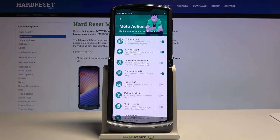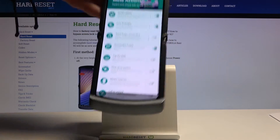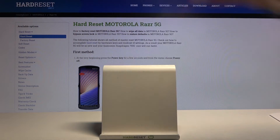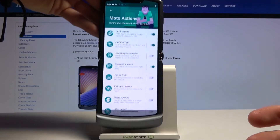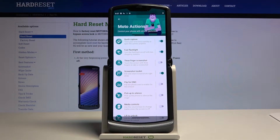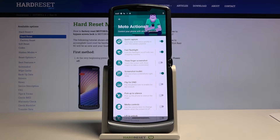In Moto Actions there are a bunch of different actions you can configure. For example, you can toggle the flashlight on or off with two chopping motions — basically just shake the device. Let me demonstrate — there we go, it works.